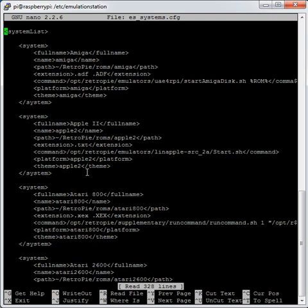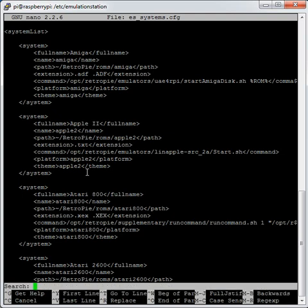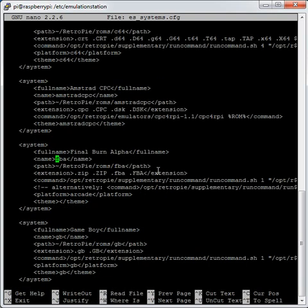I'm going to look at the FBA, the Final Burn Alpha that runs Neo Geo games, because that's got an interesting line in it that relates to the overscan. Search for FBA with Ctrl W and then just type FBA. You can see that the command to run Final Burn Alpha begins, and this is the case with most of the emulators, /opt/retropie/supplementary/runcommand/runcommand.sh. And then it's got a value of 1. What that does is set a particular video mode that 1 relates to VGA I think. So this will bring up a box that's a lot smaller than your screen typically.